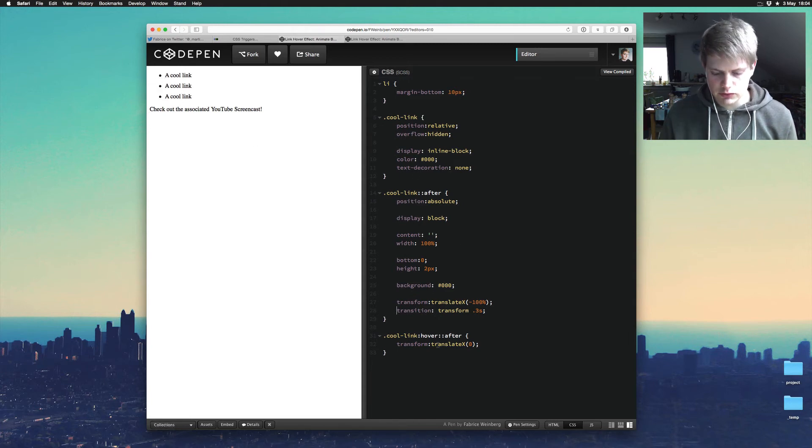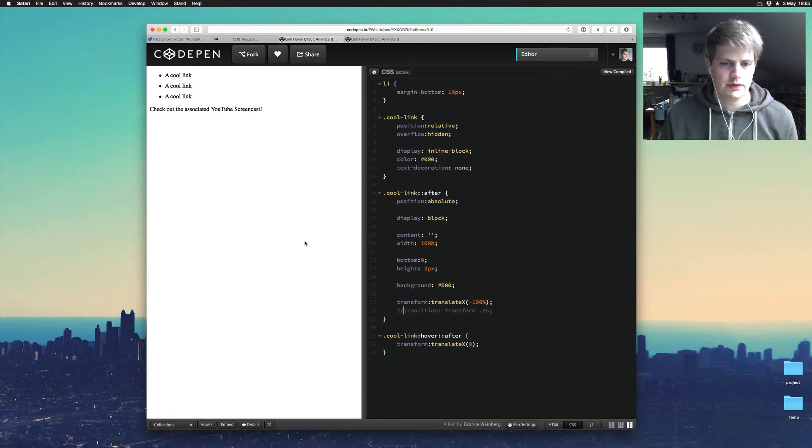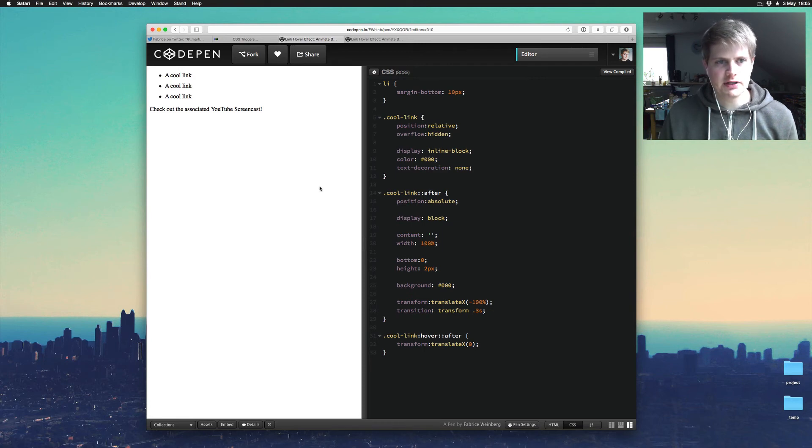Yeah, so if you would comment out the transition, it just would appear. Nothing special. And yeah, that's basically it.